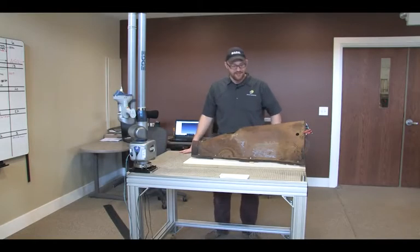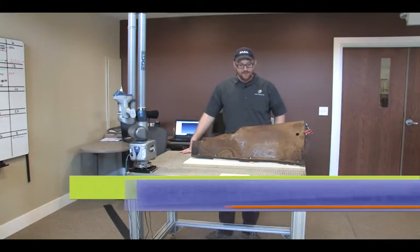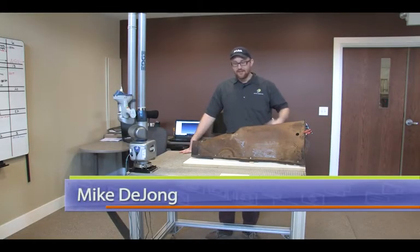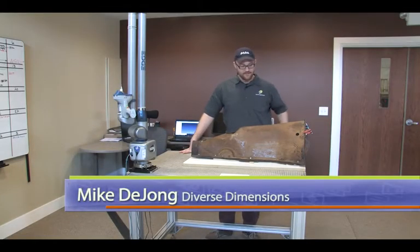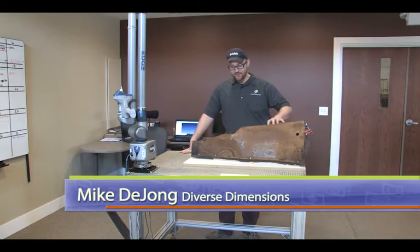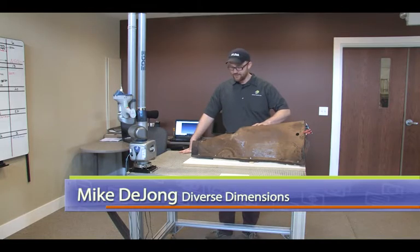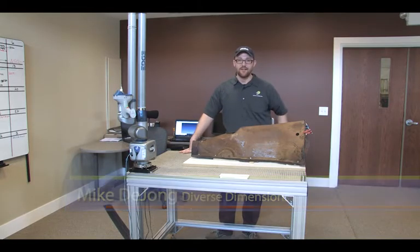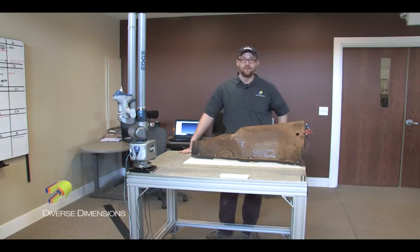Hi, thanks for joining us today. Today we've got this transmission cover. We're going to be reverse engineering, but before we do any type of scanning, we need to calibrate our laser.